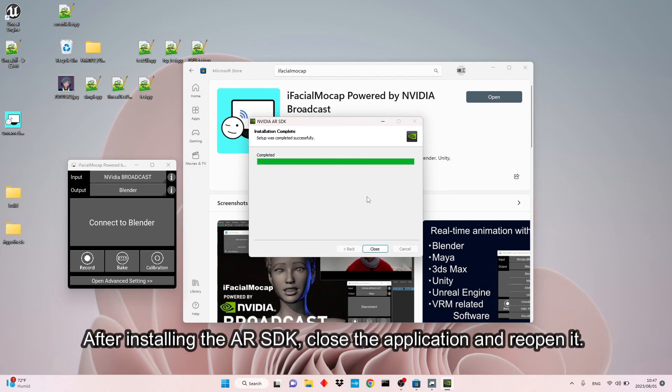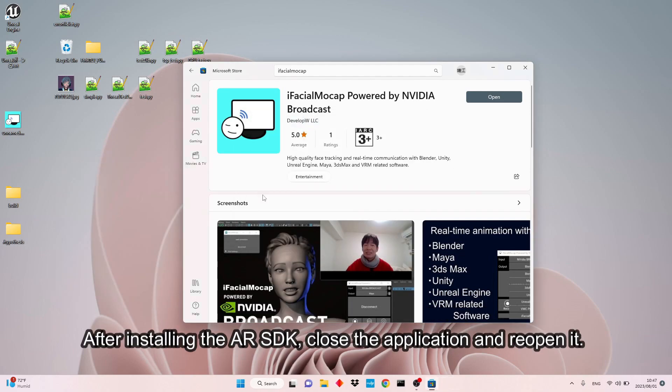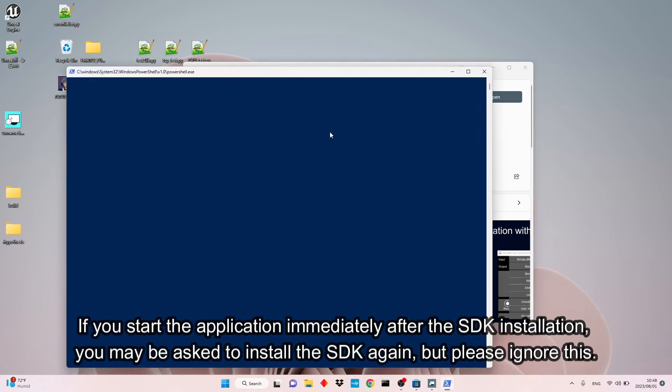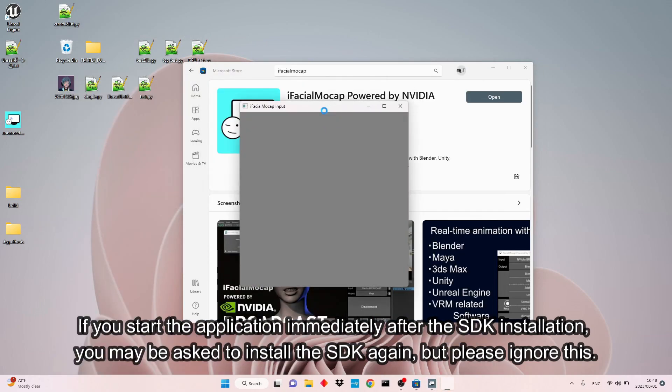After installing the AR SDK, close the application and reopen it. If you start the application immediately after the SDK installation, you may be asked to install the SDK again, but please ignore this.